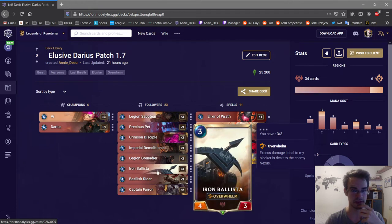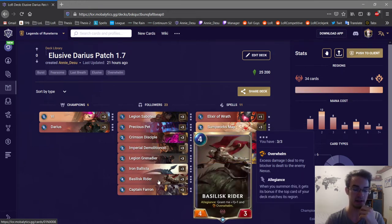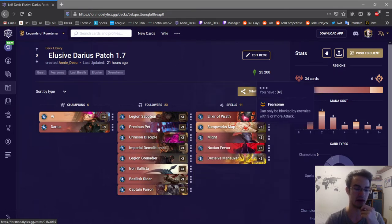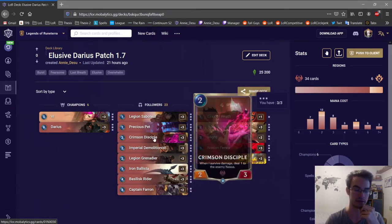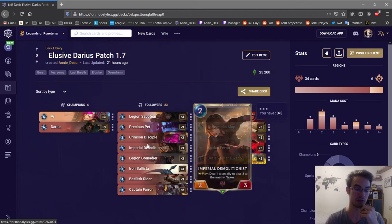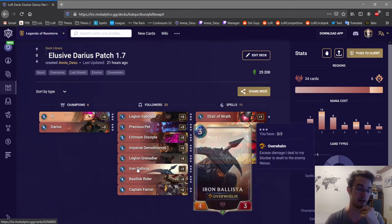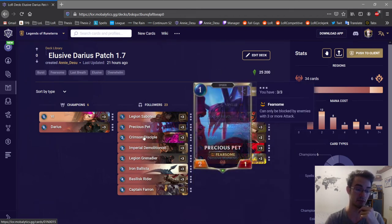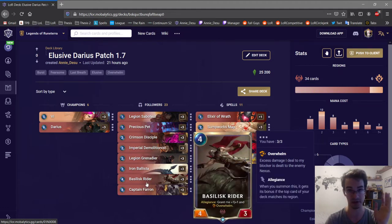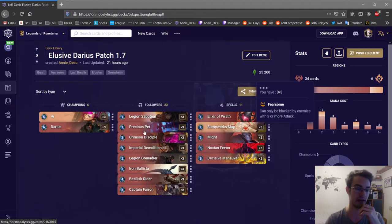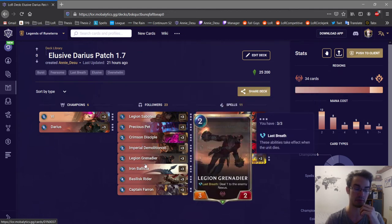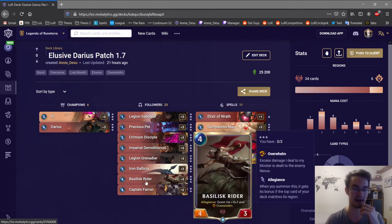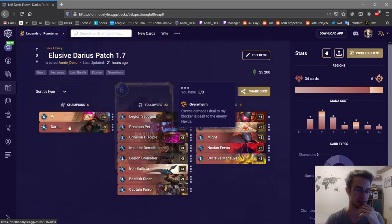Ballista is obviously your only three drop so you want to really keep that in hand. Basilisk Rider you only keep it in hand if you do have like a one and two drop. If you have a one two drop, Basilisk Rider is great. If you have a one drop and a three drop, Basilisk Rider you still keep it in hand. But if you only have one one drop, no two drop, no three drop, then I'm not sure if keeping a Basilisk Rider is that good of an idea.